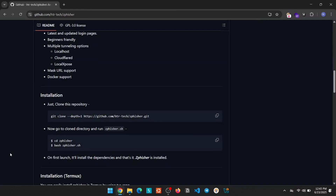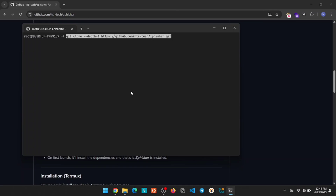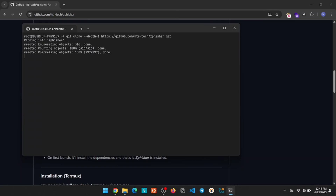Now copy this command, then open WSL. Paste the command we just copied and hit enter. It will start downloading the ZFisher tool on your system.